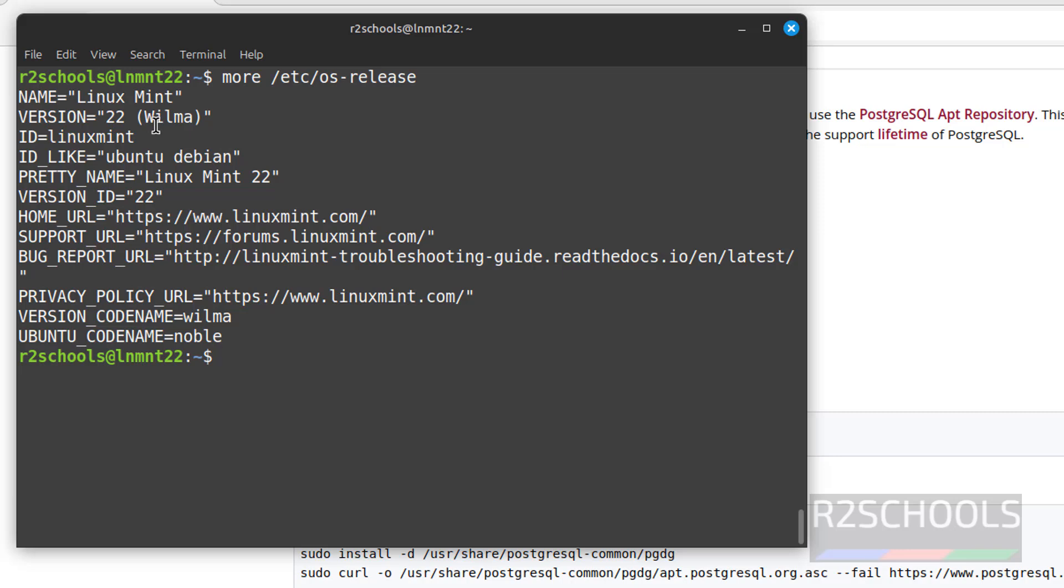So in this video we have seen how to install and configure PostgreSQL 16.4 on Linux Mint 22 Wilma version. For more PostgreSQL and Linux tutorials, please subscribe my channel. Thank you.